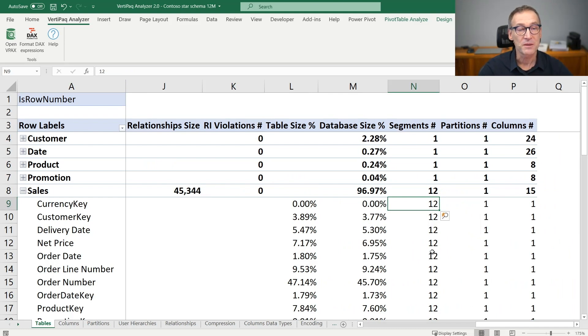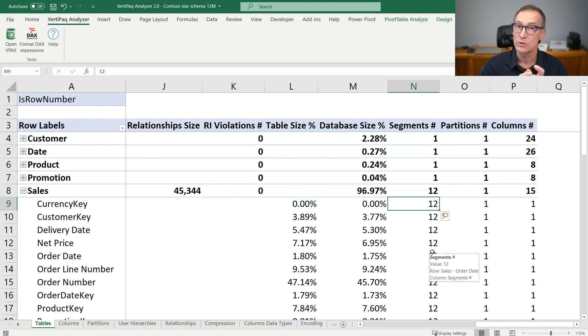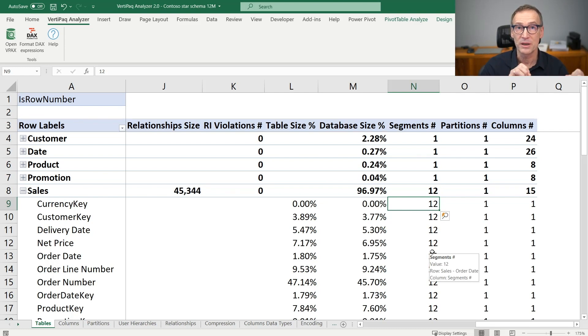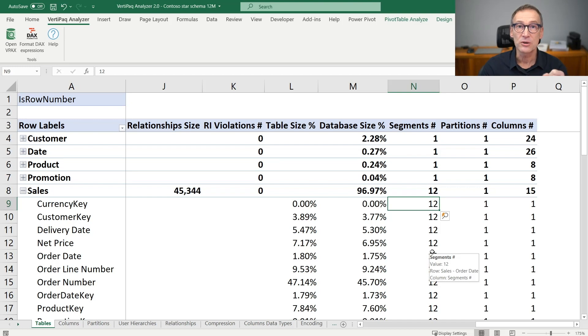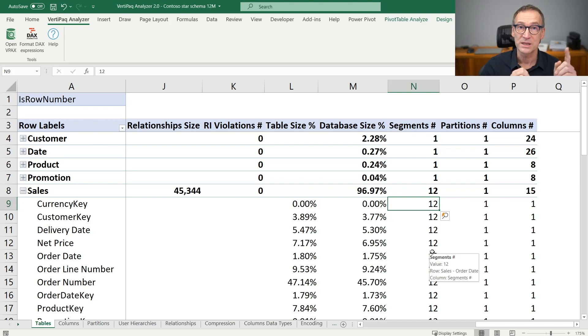The number of segments depend on the size of the table. Here we are using Power BI, therefore each segment is 1 million rows, and Sales is the only table that contains multiple segments in one single partition.